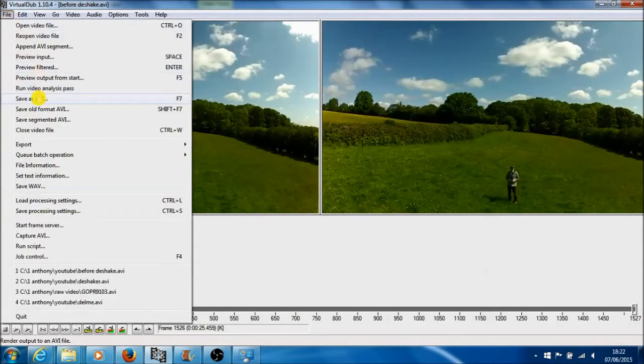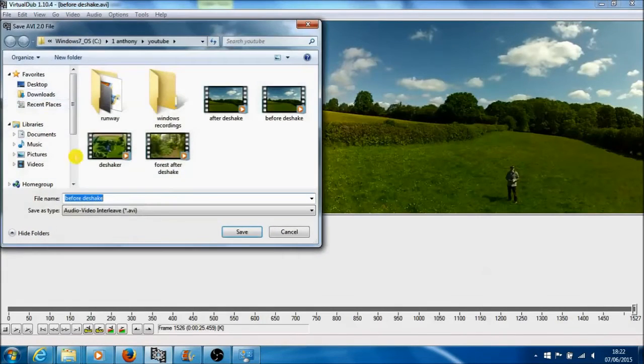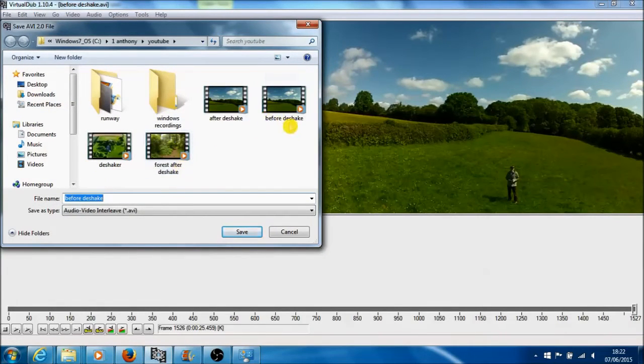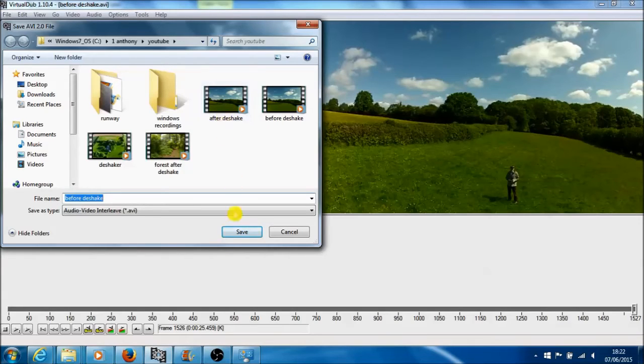Now I go to save, and I've actually saved it once before, but anyway, name it whatever you want, and I've just named it after deshake. And then this is the following result.